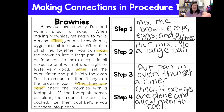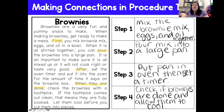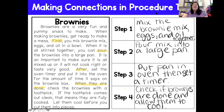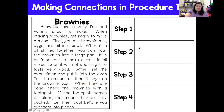So basically I took this recipe on how to cook brownies and put it in my own words. Step one: mix the brownie mix, eggs, and oil together. Step two: pour the mix into a large pan. Step three: put the pan in the oven, then set a timer. Step four: check if the brownies are done and allow them to cool. Looking back at my text, the steps I've written down make sense in the order I put them, so I would be able to cook brownies by following this recipe.